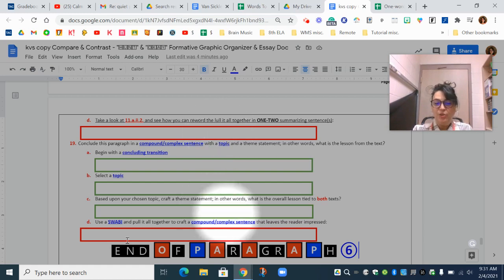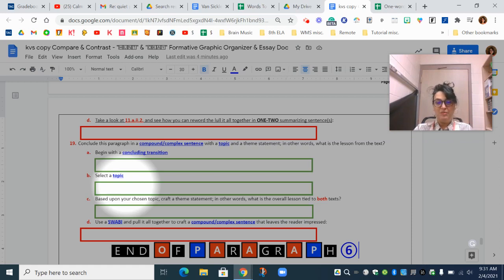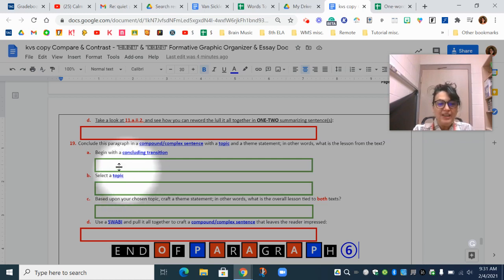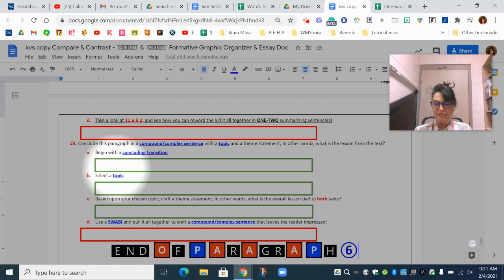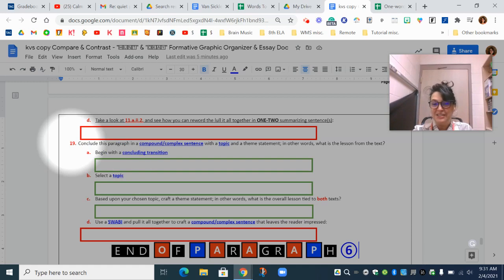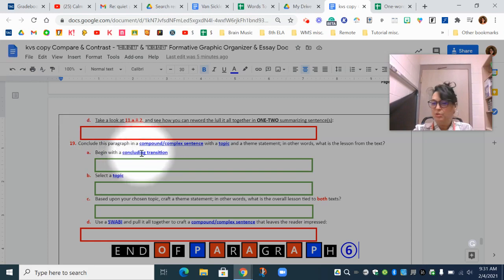Earlier this year we discussed topic and theme, and we have threaded that through various pieces of literature. We're not going to dismiss it on these two particular pieces of literature. So to chunk out this information, you're going to scroll all the way down to the last sentence of the last paragraph in your graphic organizer — in this case it's section 19. You can select your own concluding transition, but let's go to topic here.